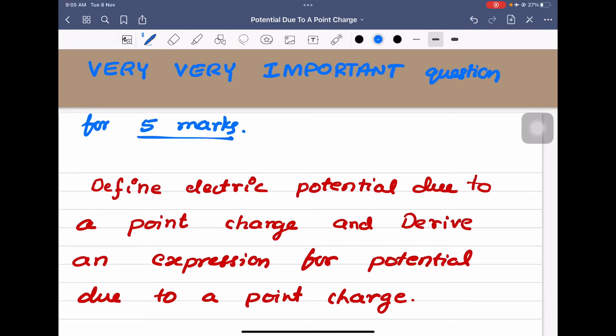Hi dear students, in today's session we are going to derive one of the most important derivations for the 2nd PU board examination.